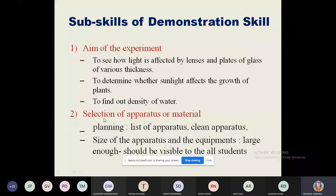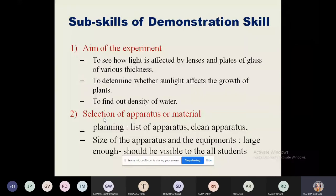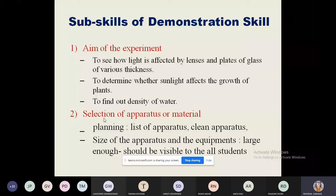The second subskill is selection of apparatus. For performing any experiment, we need different apparatus and materials. Demonstration means the teacher actually performs a particular experiment in the classroom, but before that there should be planning — just like writing a lesson note before micro-teaching. The teacher should plan which apparatus to use and ensure it is clean.